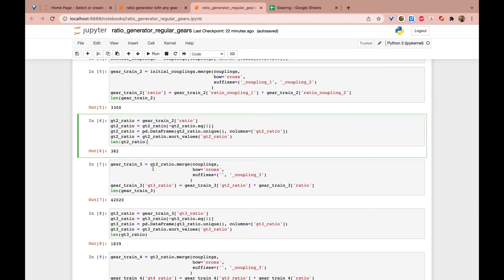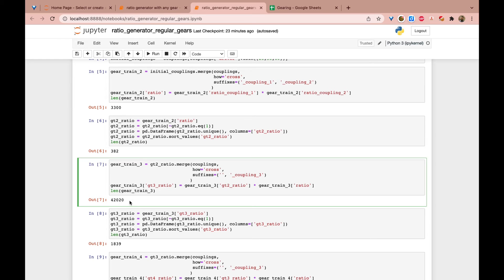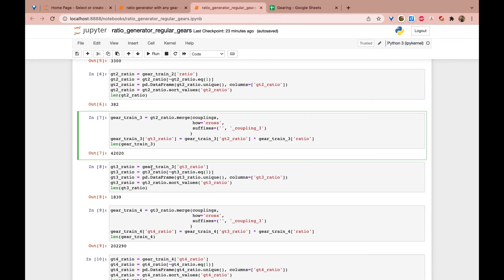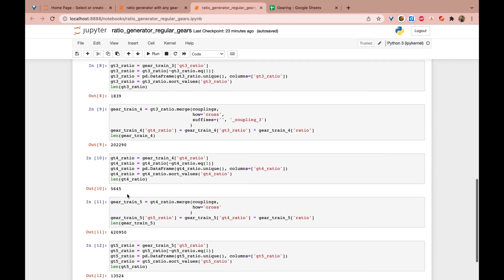And so when I add another coupling on, so now I have three couplings in the gear train. That's why it's called gear train three. Then it's 100 times... Actually, I'm not even sure if it's 100 because anyway, that number comes out different. But anyway, you're not multiplying 3300 by 300 by 100 or by 110. Now you're multiplying 382. So you're only left with 42,000 possible combinations. And again, that's nothing for the computer to do. And out of that 42,000, there's only 1,839 unique ratios. And then again, if you add another gear train, you're left with 202,000. But again, only 5600 unique possible ratios.